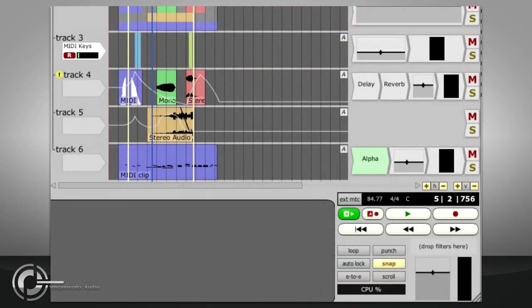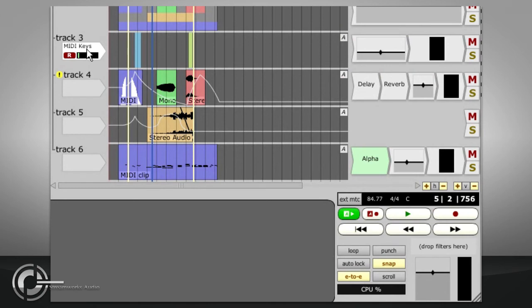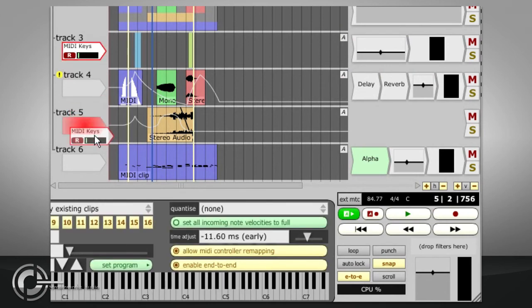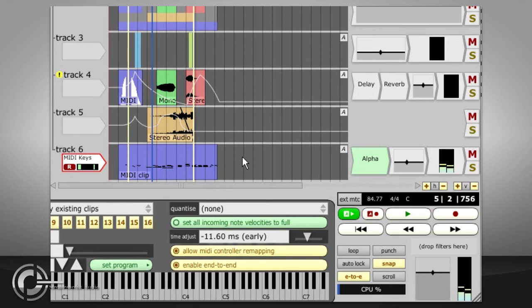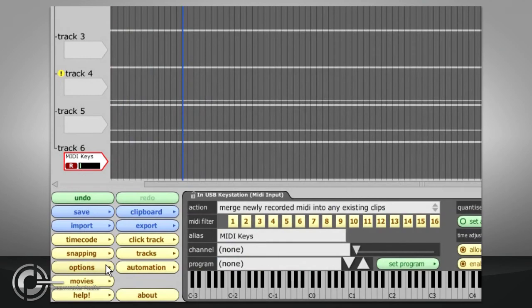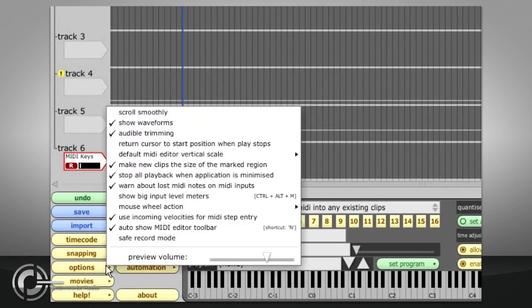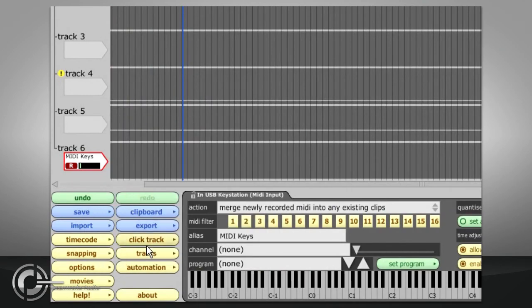The End to End button will keep the audio engine running even when traction is not playing or recording. This allows plug-in synths to be played from a MIDI controller without having to start playback first. The Scroll button forces the display to follow the current playback position. You can choose whether to have smooth scrolling or sudden screen jumps via the Options menu.